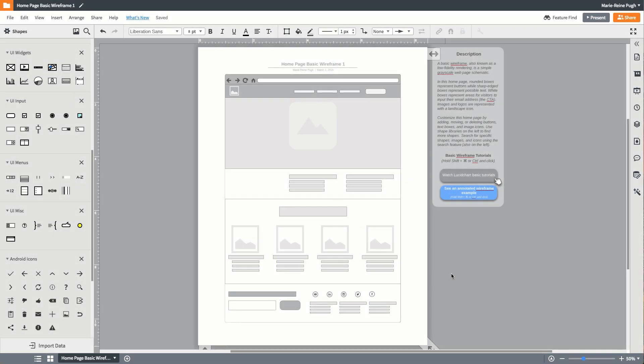Wireframe diagrams are an easy way to design the basic layout of a web page. UX designers, marketers, and product developers use this type of diagram.